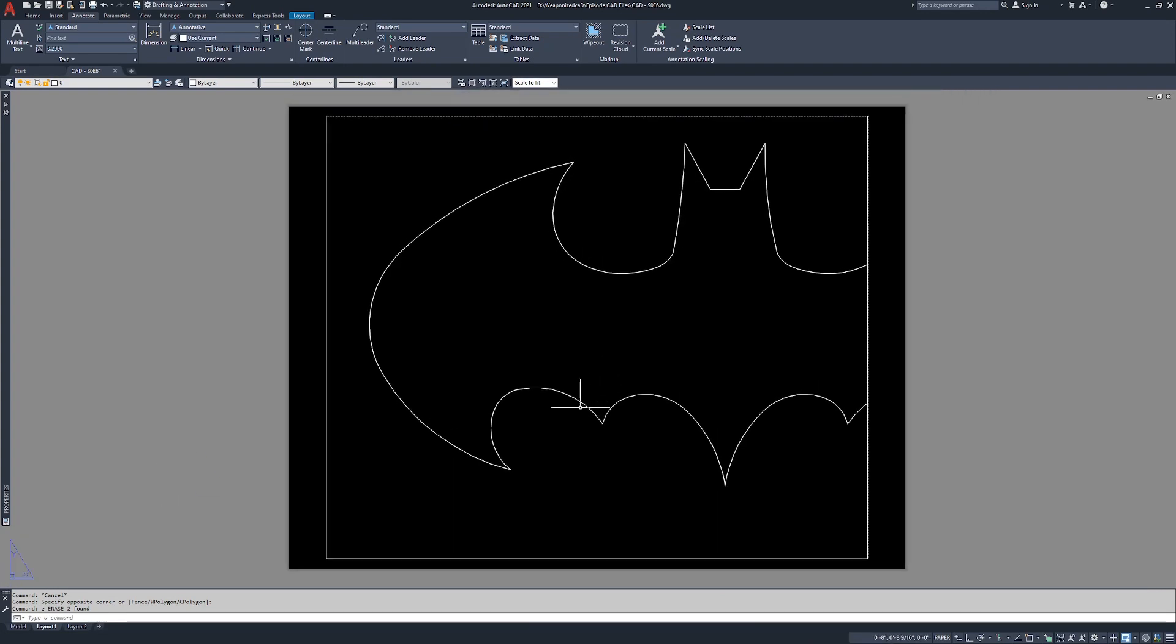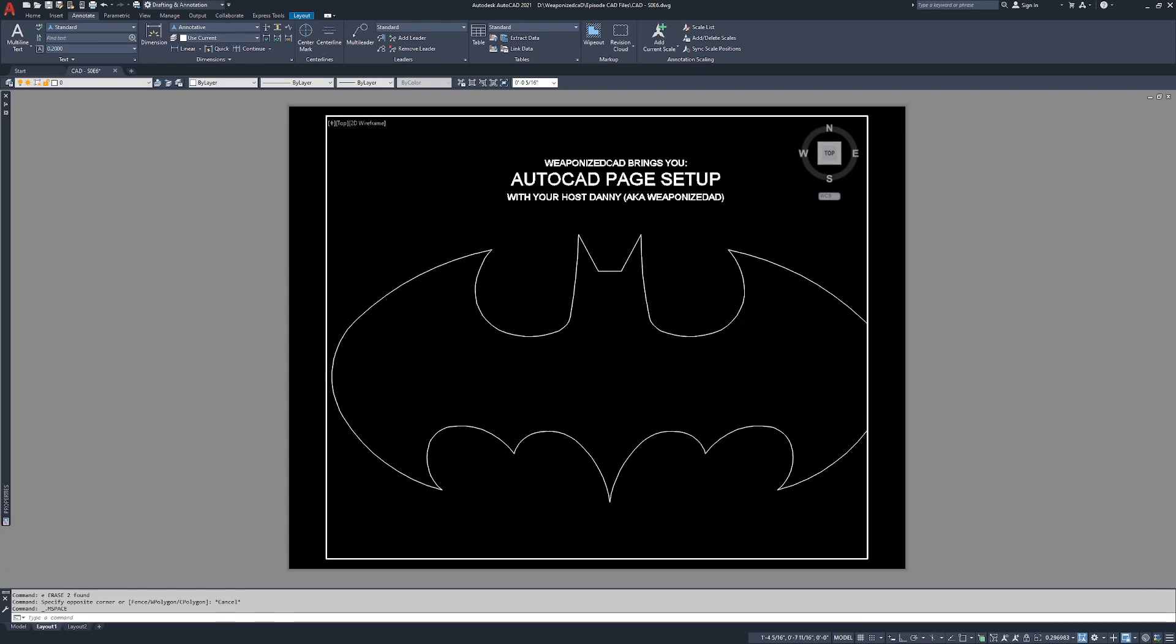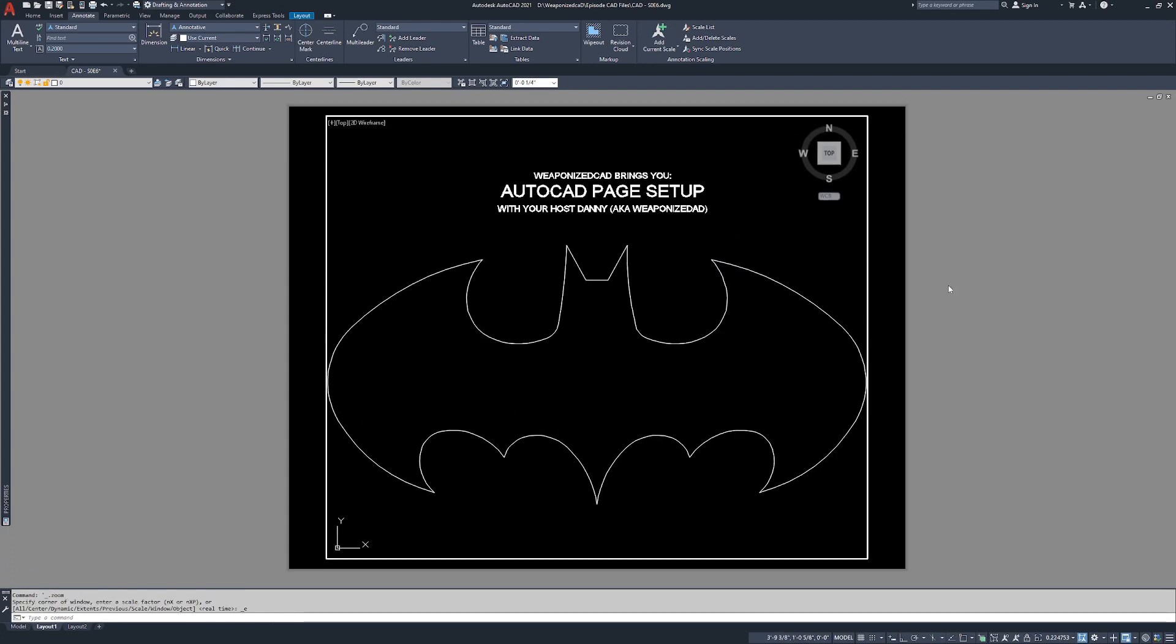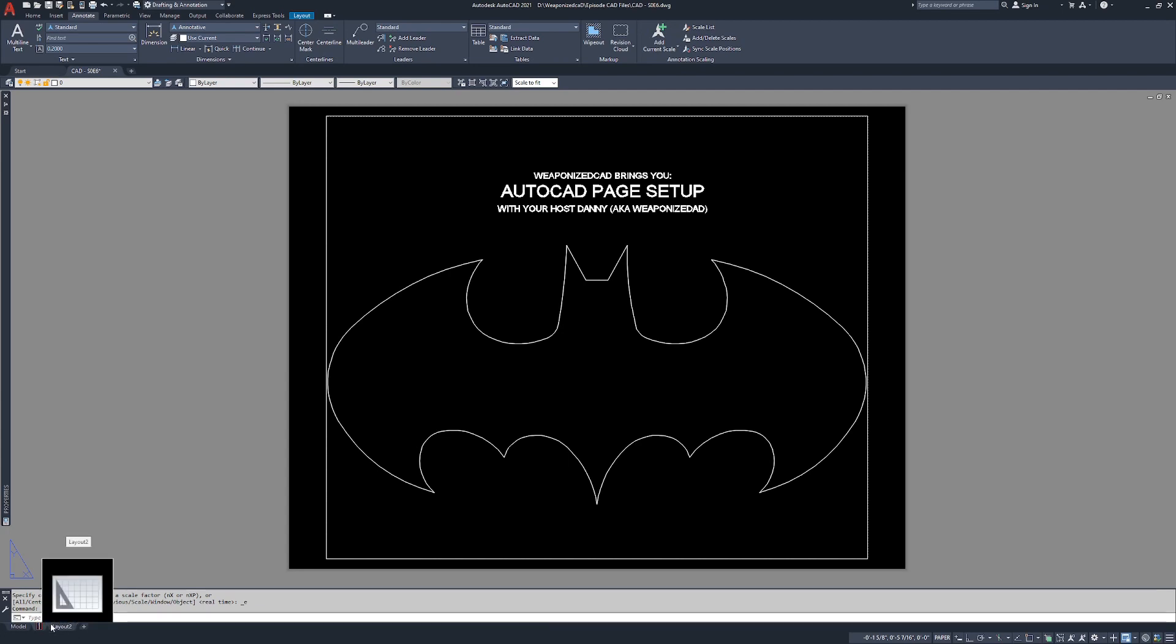I'm going to double click into this viewport, I'm going to double click the mouse wheel, and I'm going to double click out of the viewport. Now we already set up the page itself. If you double click on this layout, it gives you the ability to change it. Page one or zero one bat symbol.